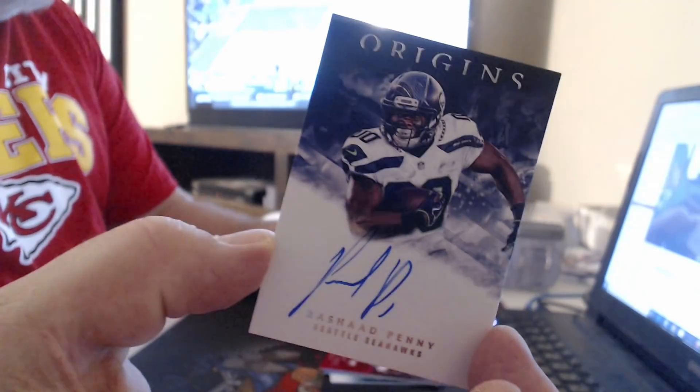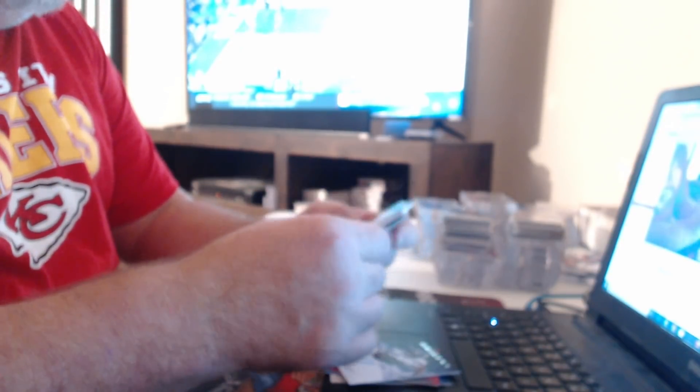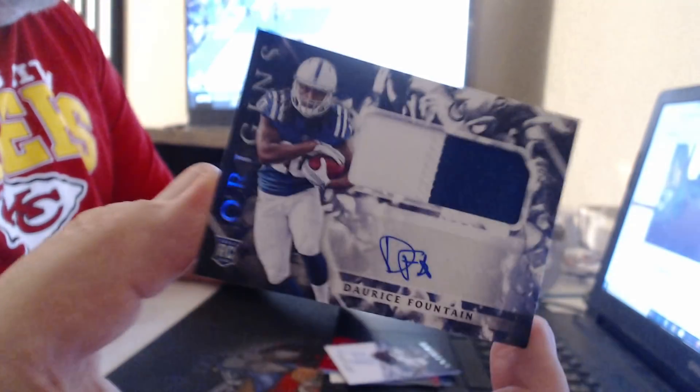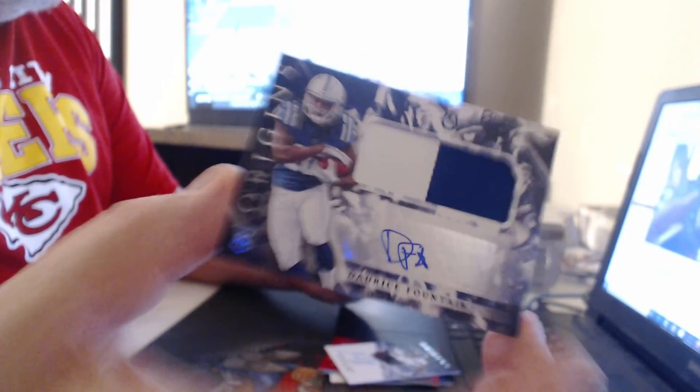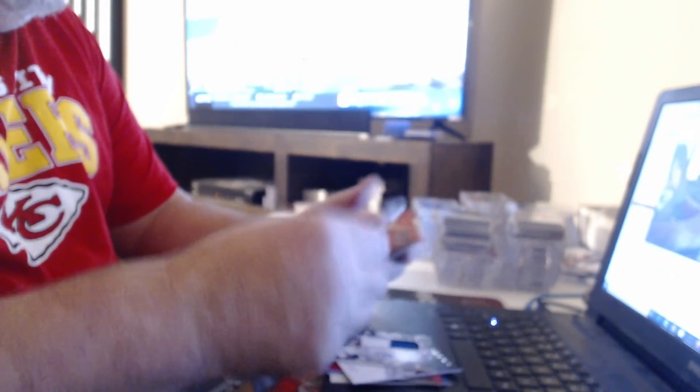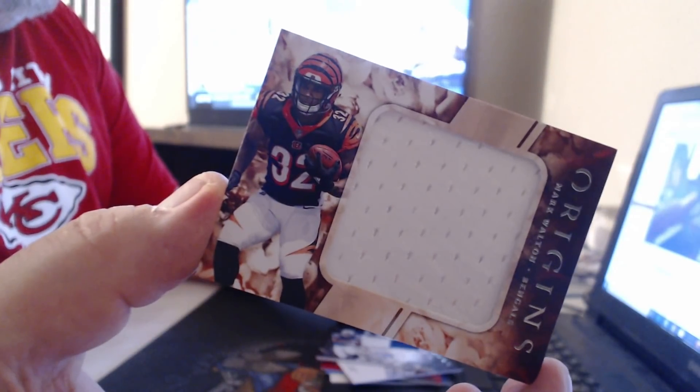On card, Rashaad Penny. Last auto, Dorian Johnson. Last card. Mark Walton. That's it. I only had three.